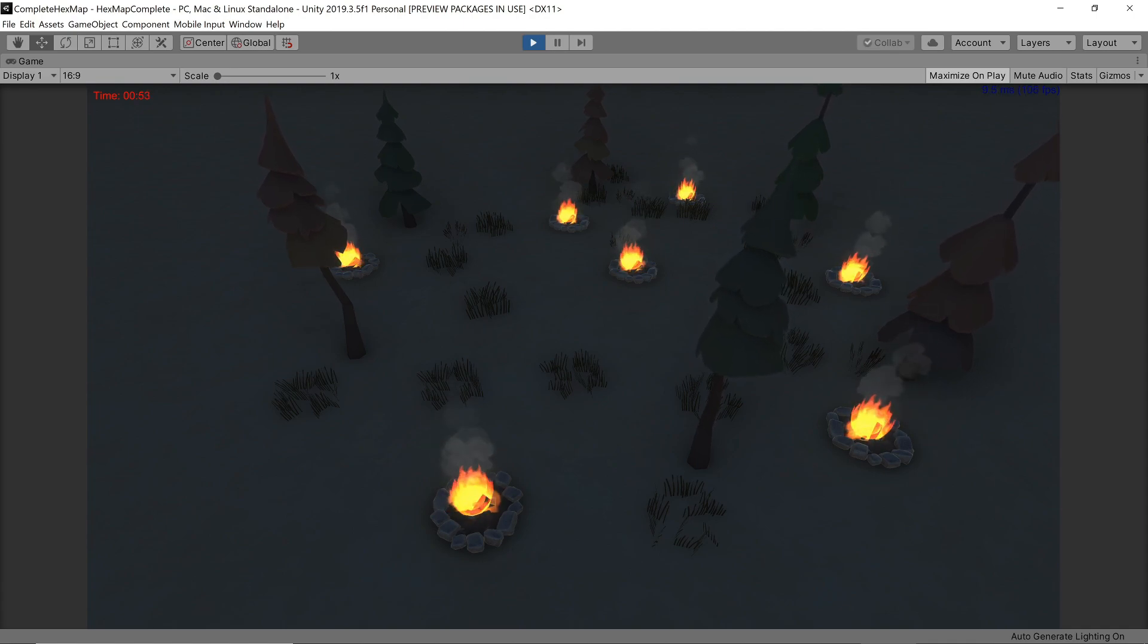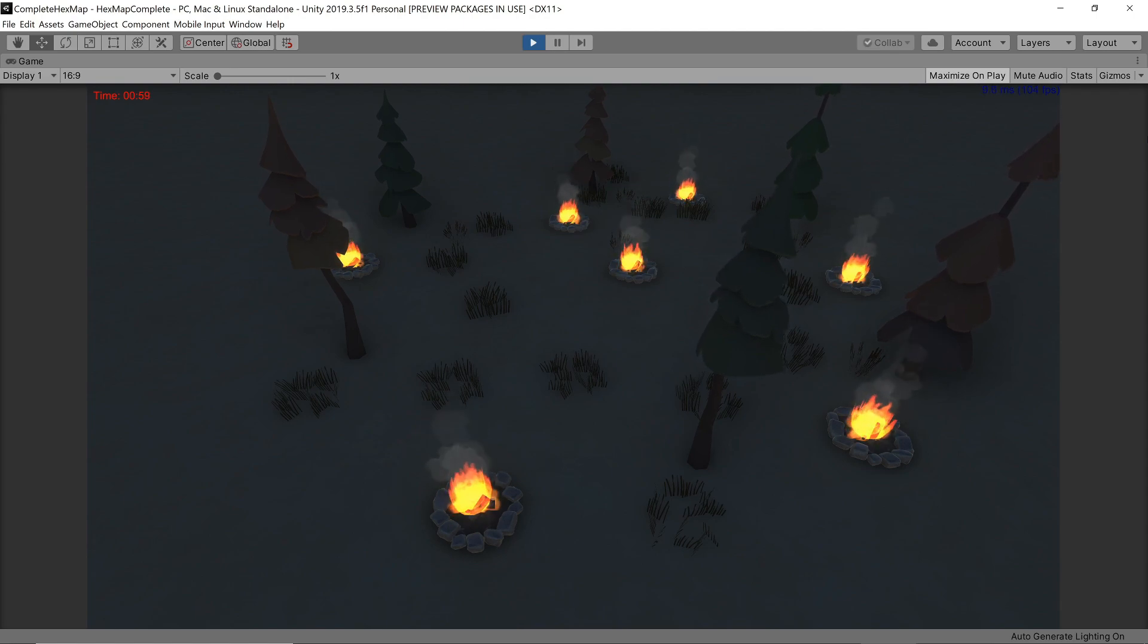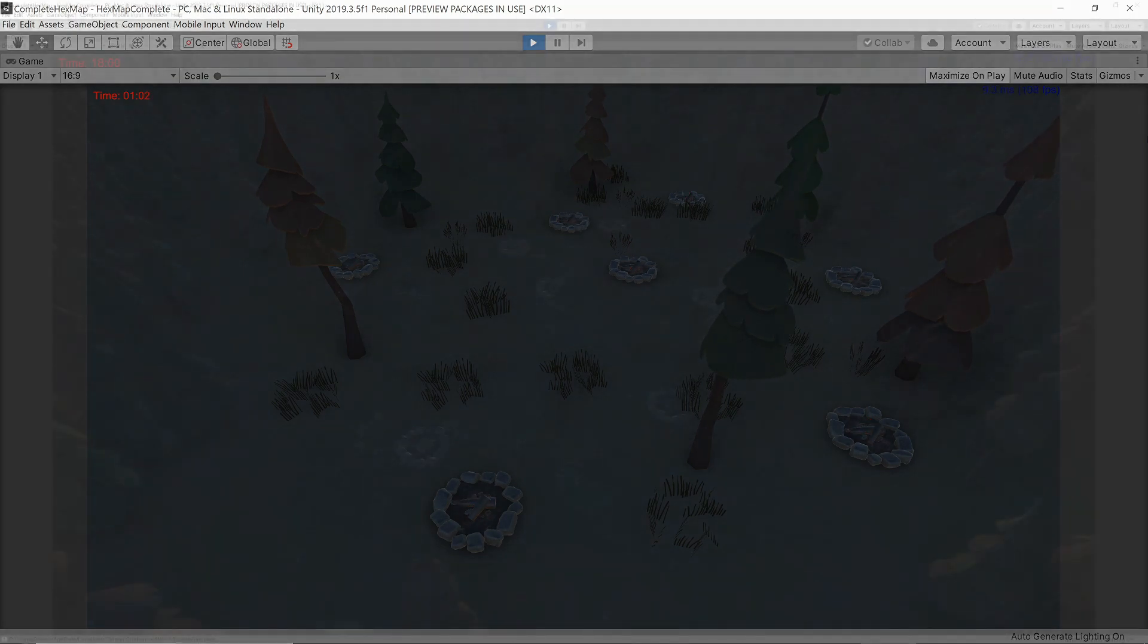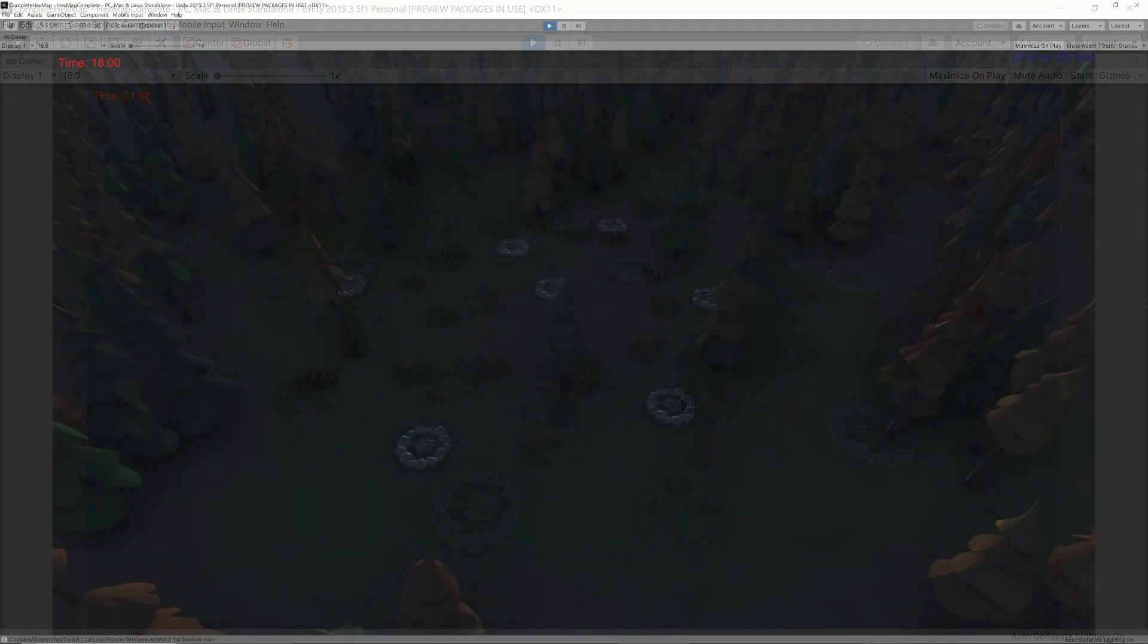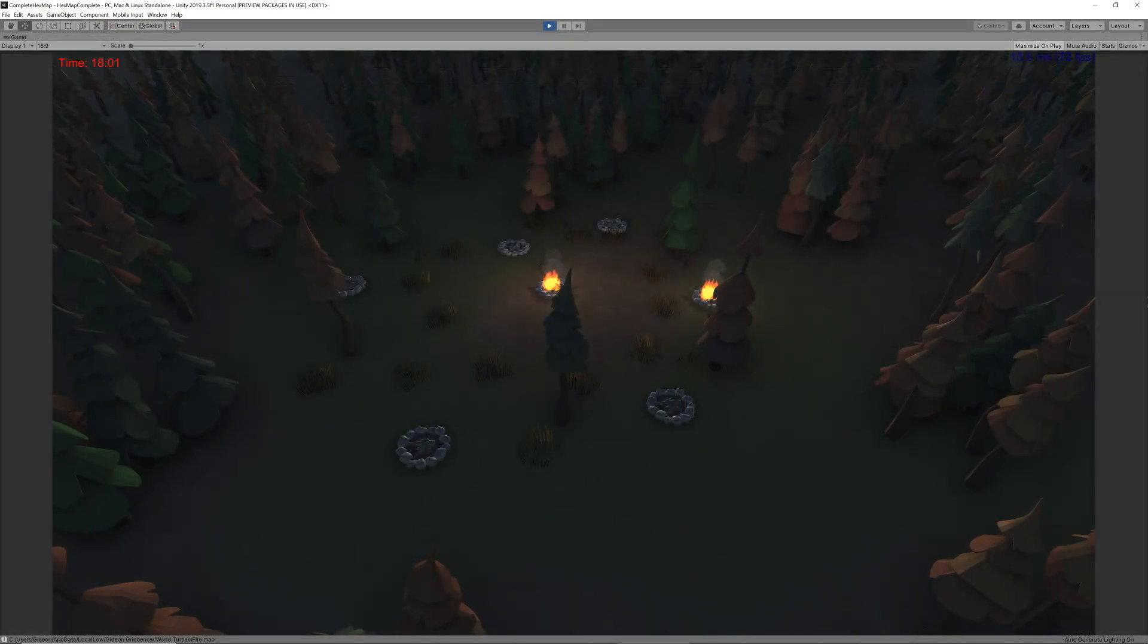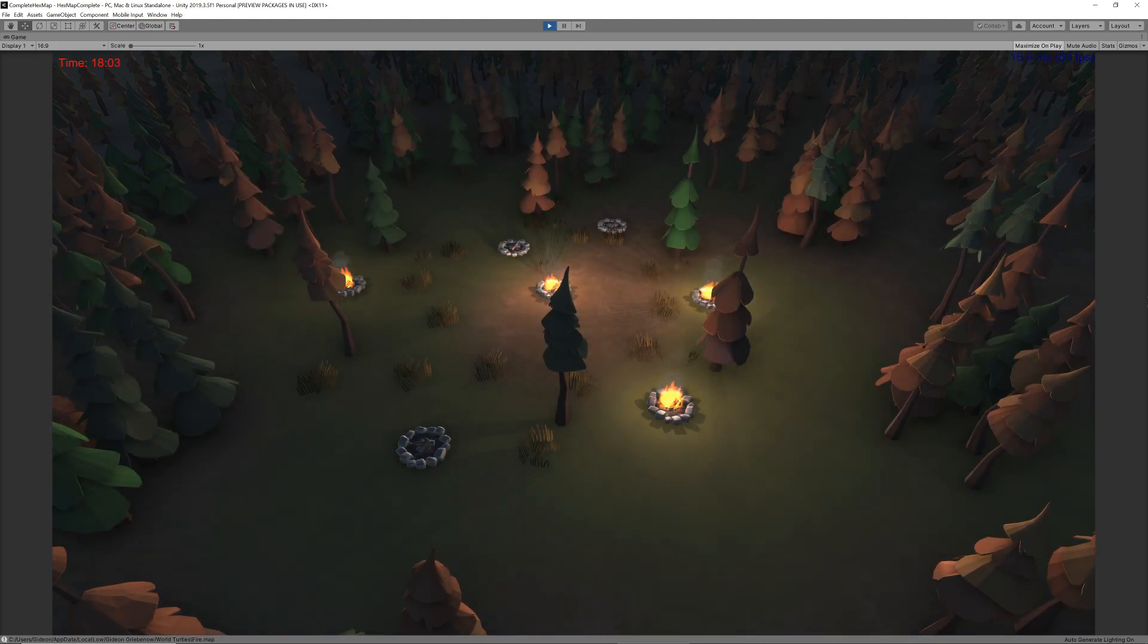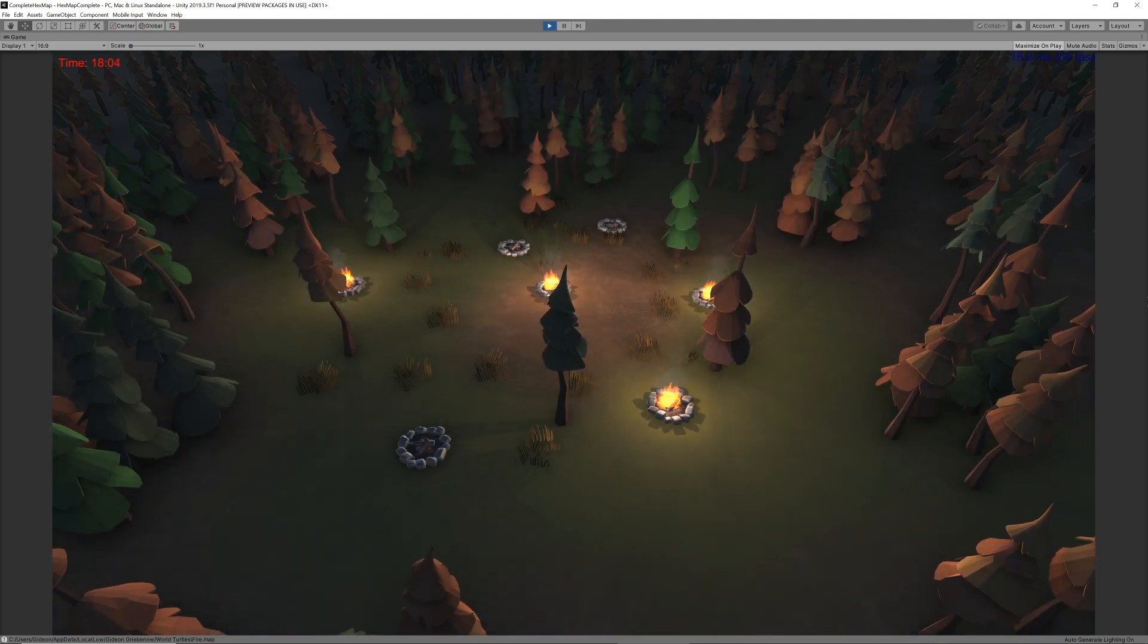Secondly all the fires light up and die down at exactly the same time. This could be appropriate in certain situations but it would be nice to allow some random delay to each fire so that they don't all align exactly.